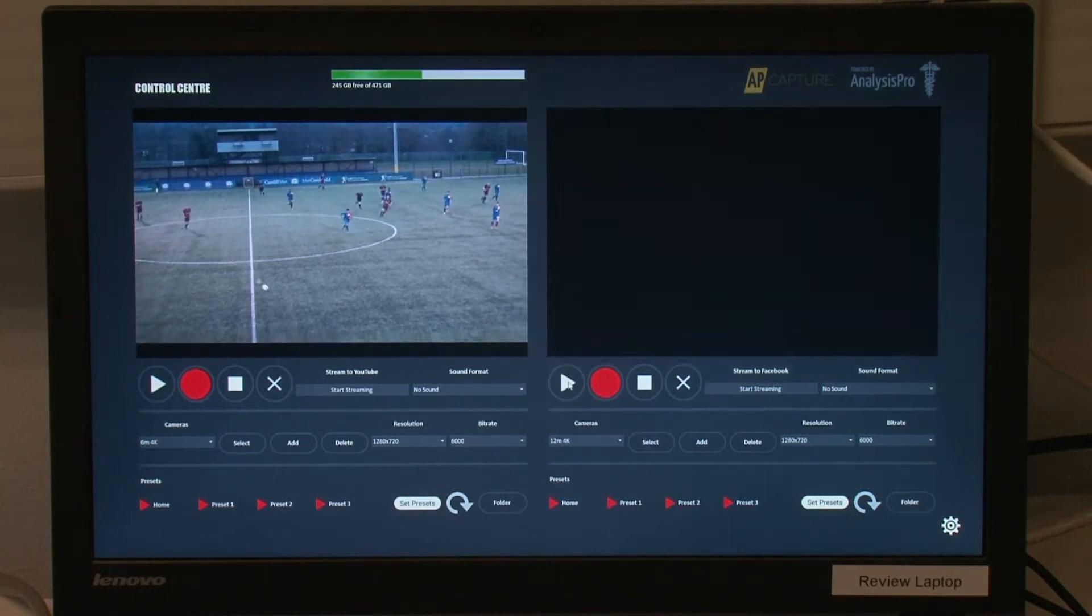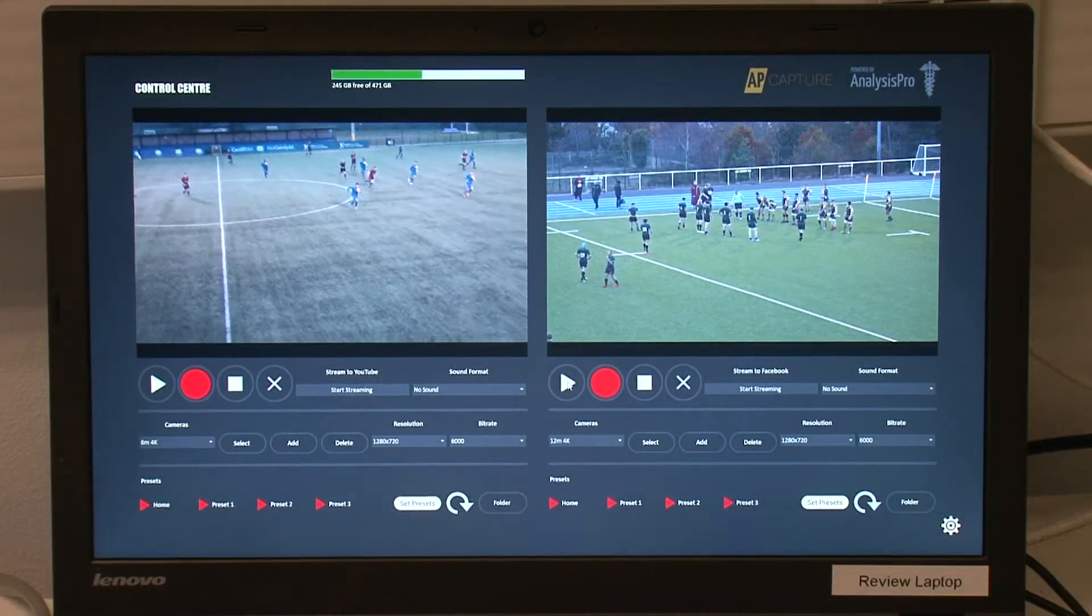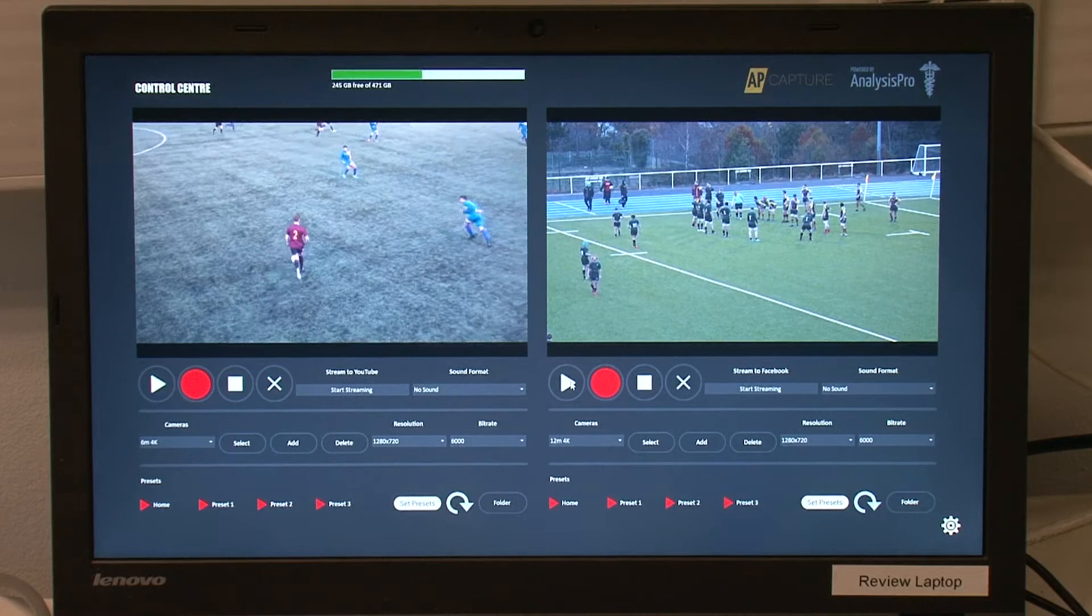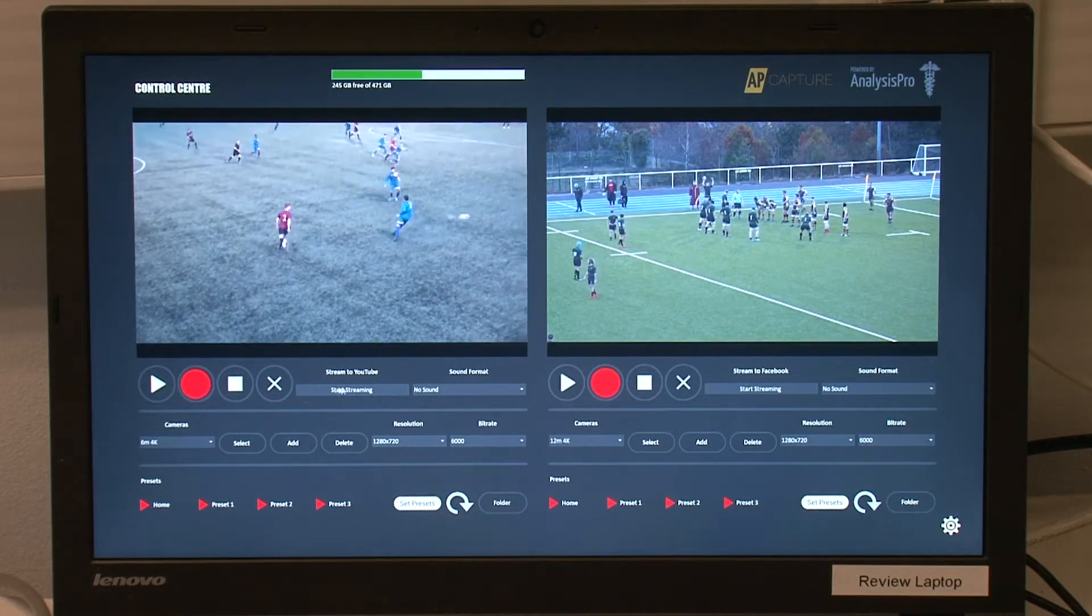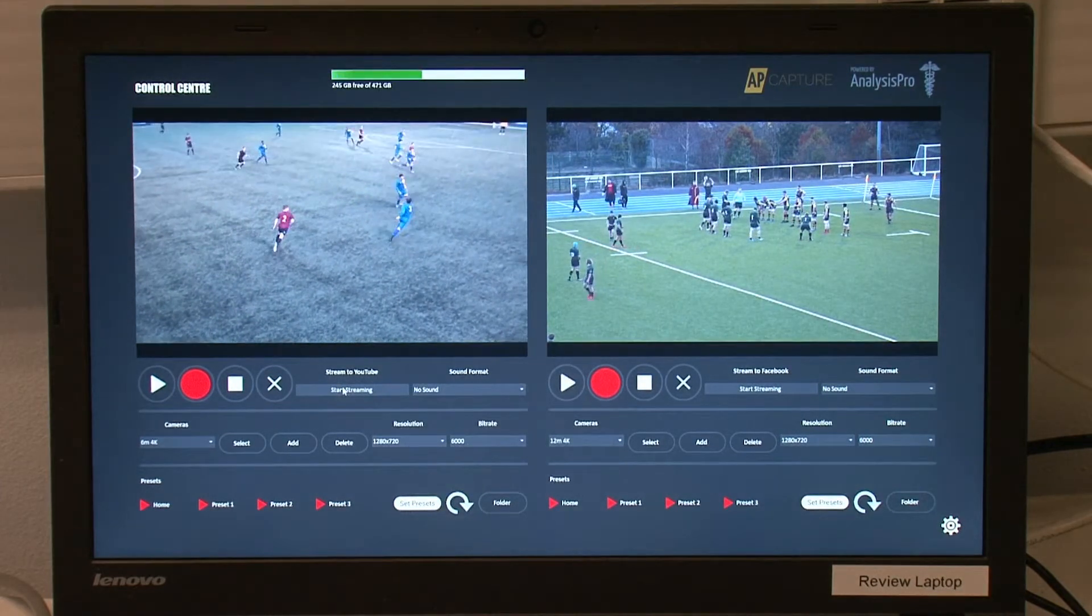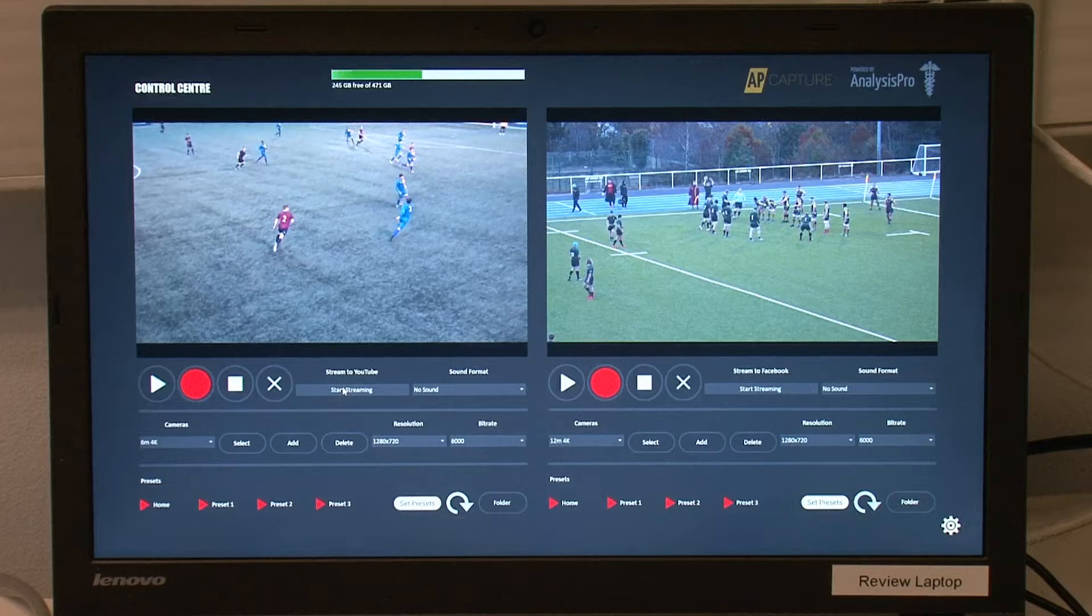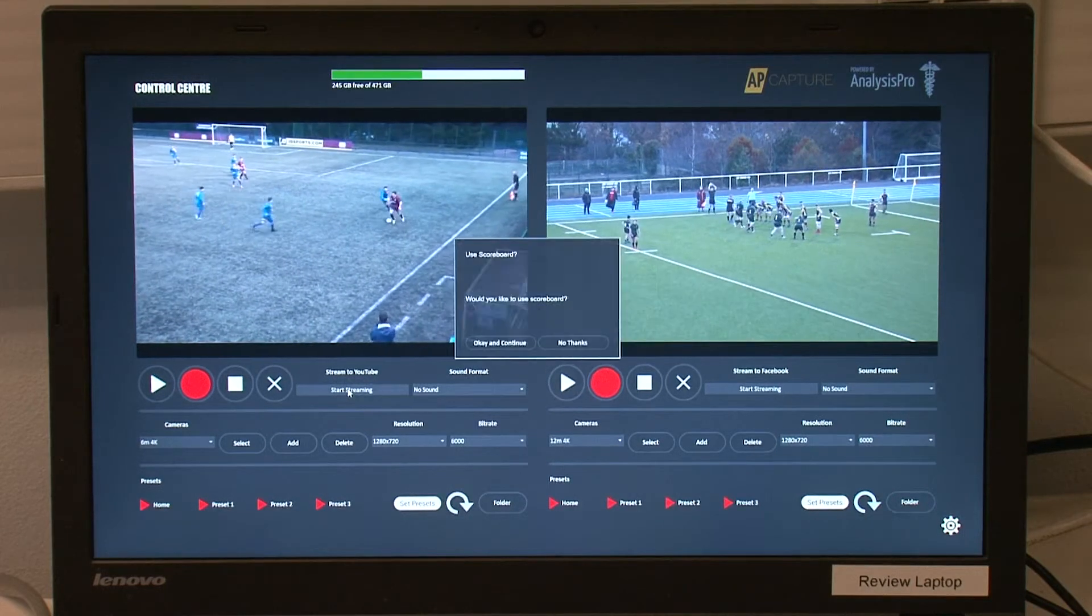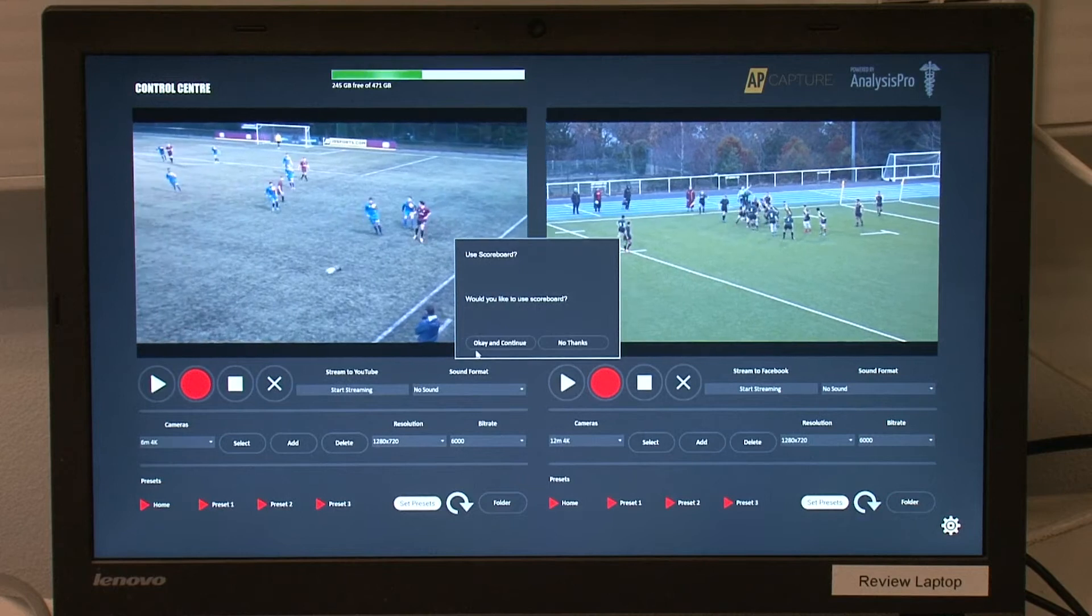After selecting the cameras, you can change the resolution and bit rate settings for your cameras, along with selecting a sound source to mix in with the Capture. In this video, we will look at starting a live stream to YouTube of your camera in AP Capture.